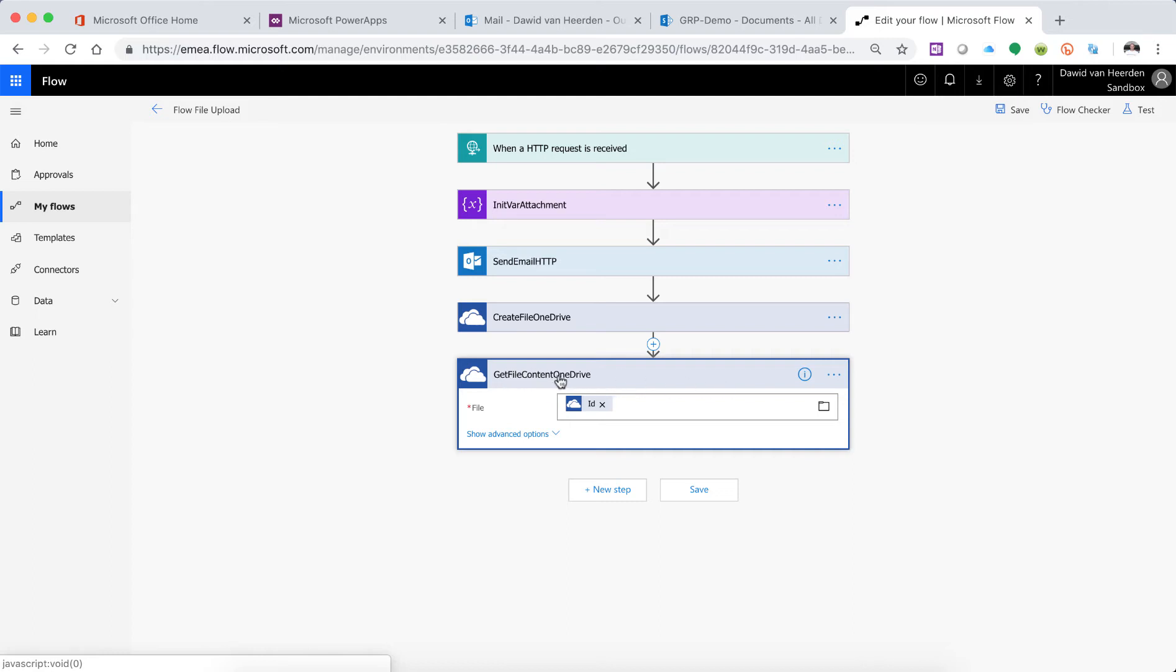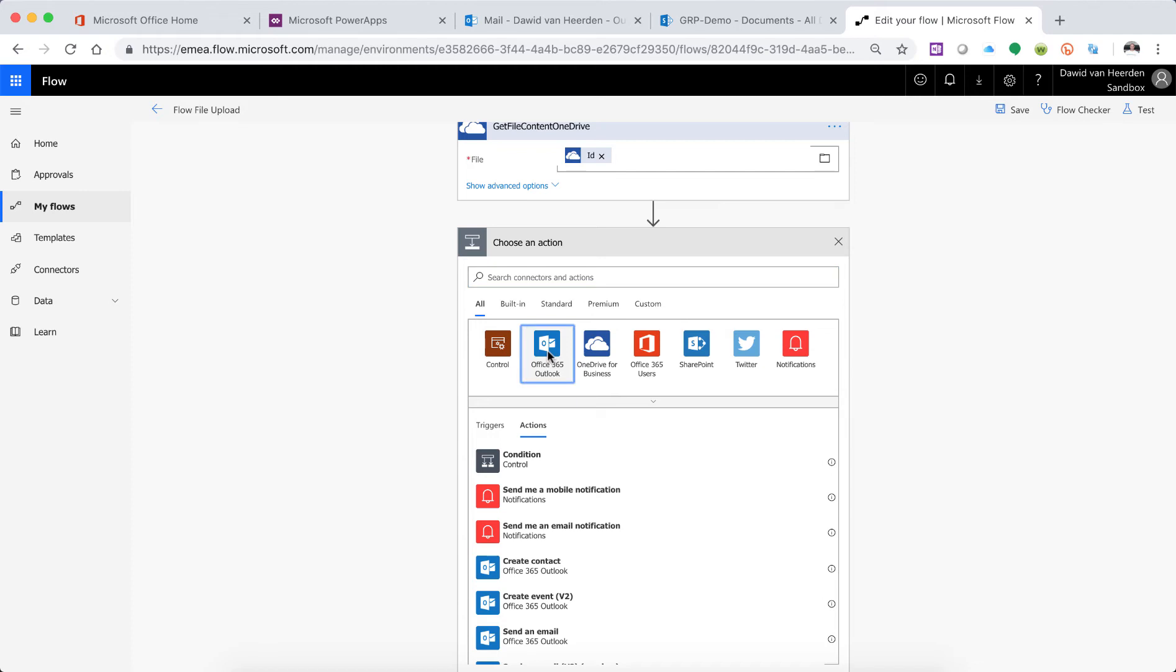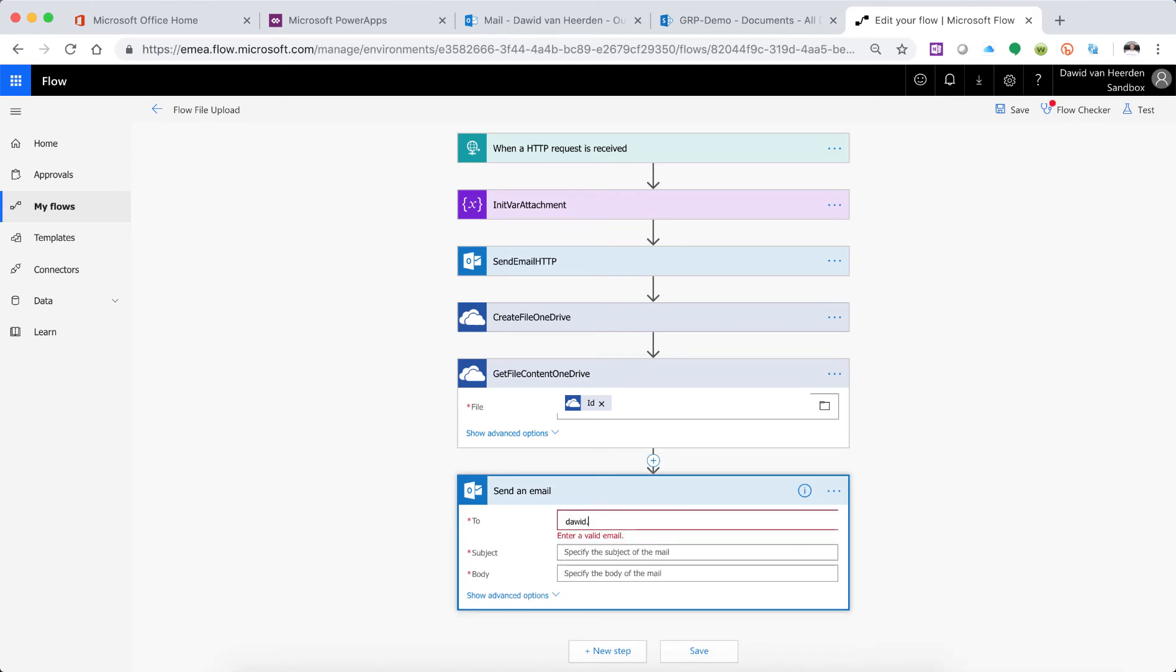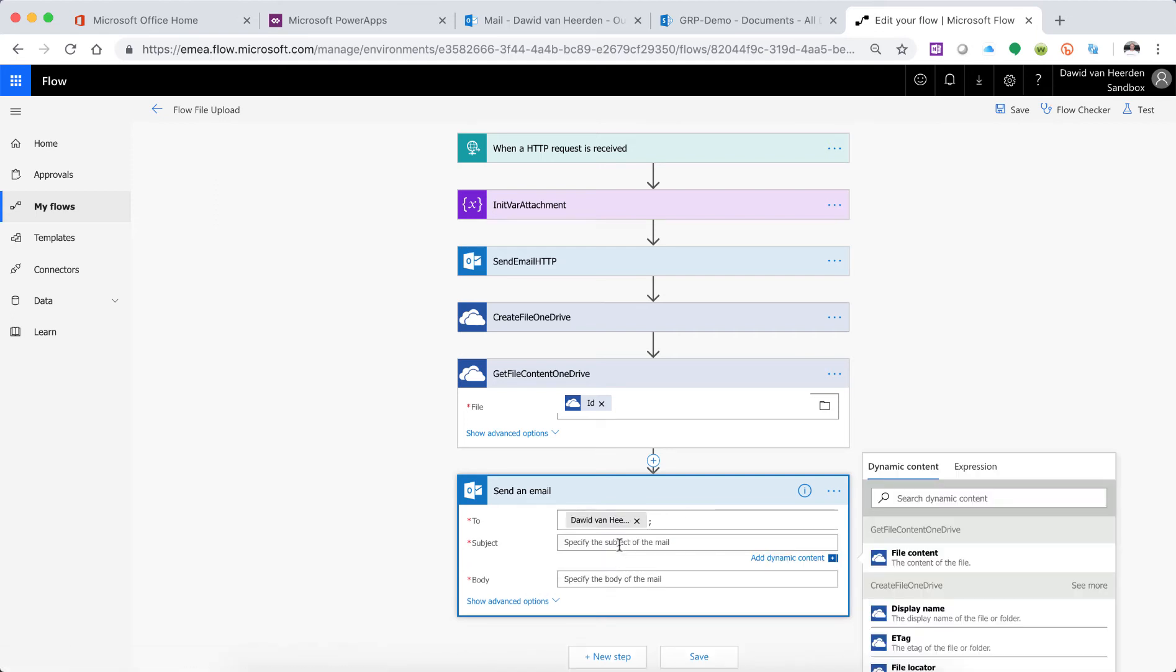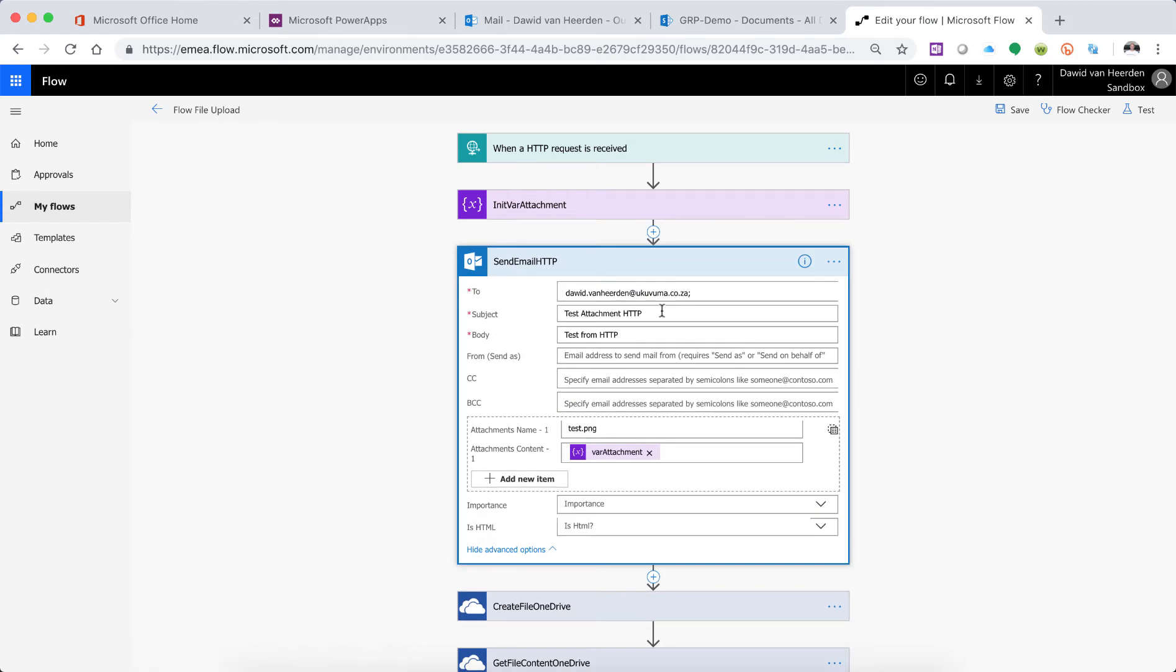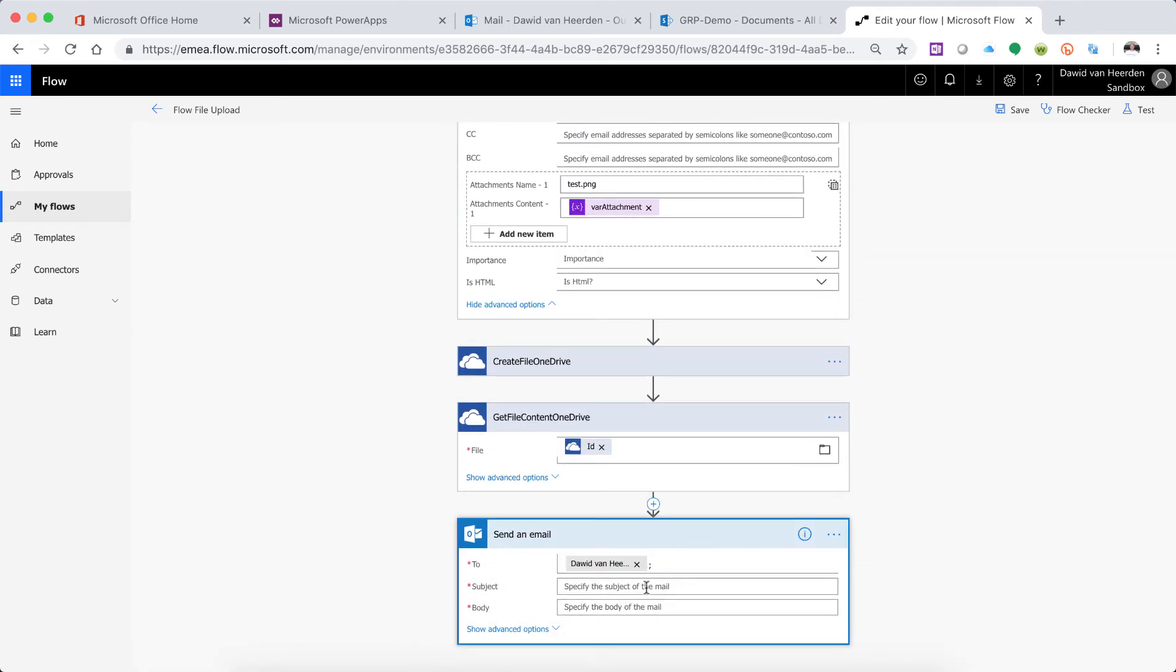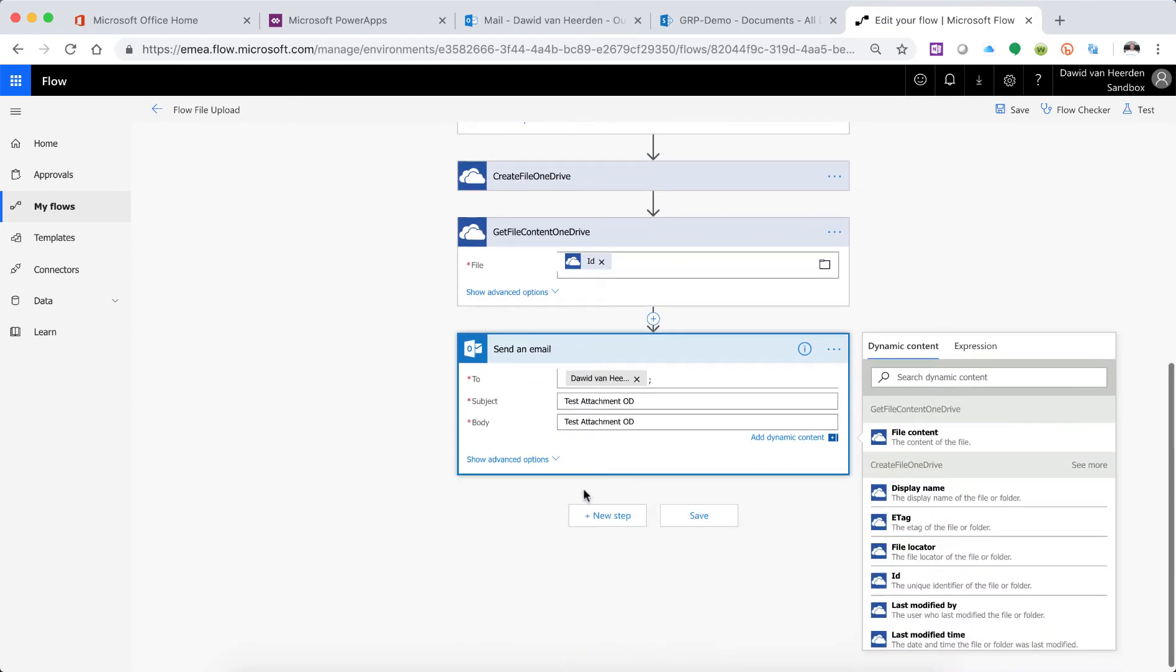All right, so there we got the file. But in order to prove to you that it's actually in a working condition, let's email it to us as well. So let's go and say send an email and send it to myself. And the subject, what did we make the subject previously? It was TestAttachmentHttp, so let's call this TestAttachment and OneDrive. So let's just use the same for the body.